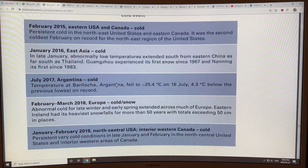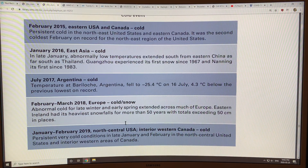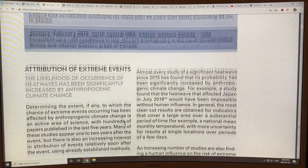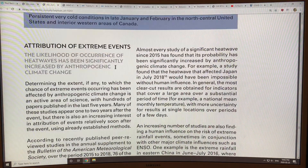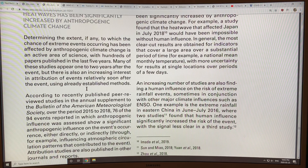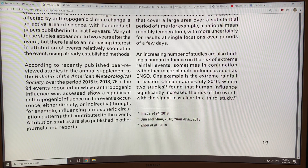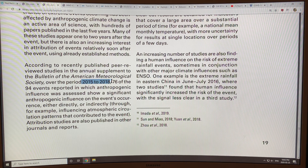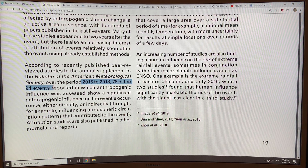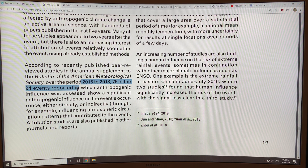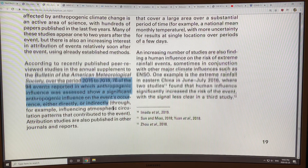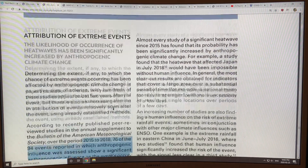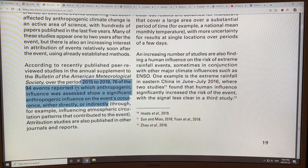There were also some cold events in different places. In terms of attribution, they did a lot of attribution studies on these events. In the period 2015 to 2018, 94 events were looked at, and 76 of those had a definite anthropogenic influence, either directly or indirectly. I'm surprised that it's not all 94.